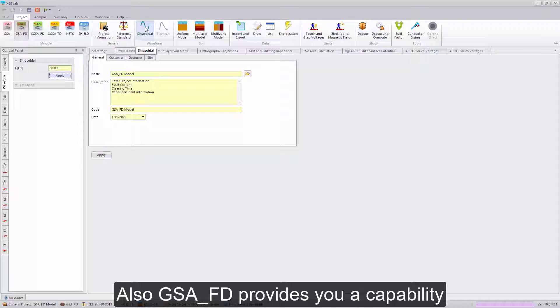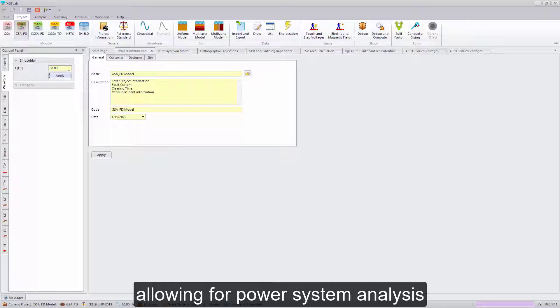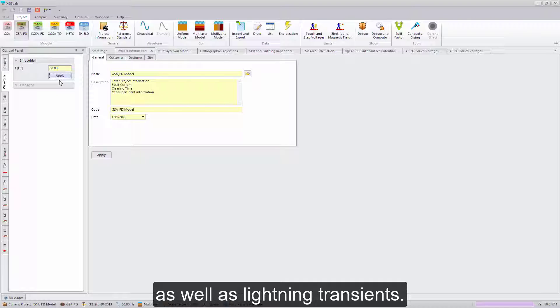Also, GSAFD provides you a capability to change your frequency, allowing for power system analysis as well as lightning transients.